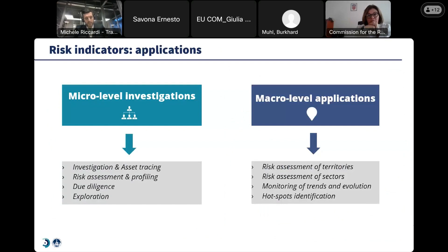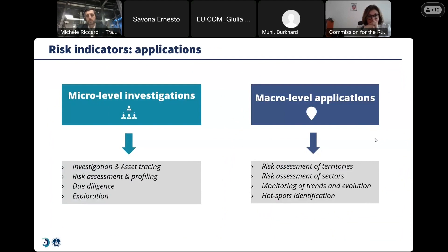The DataCross approach is not only helpful for micro-level investigative purposes — for asset tracing and risk assessment — but also at macro-level applications: assessing the risk of territories and sectors, monitoring trends and evolution, or identifying hotspots.